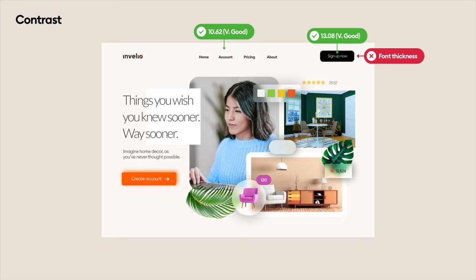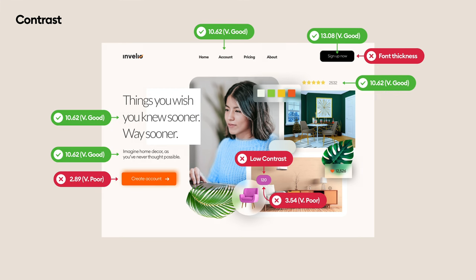Contrast is generally good except for some very light fonts on lighter backgrounds and some other minor things. Now let's make the jump to level four.